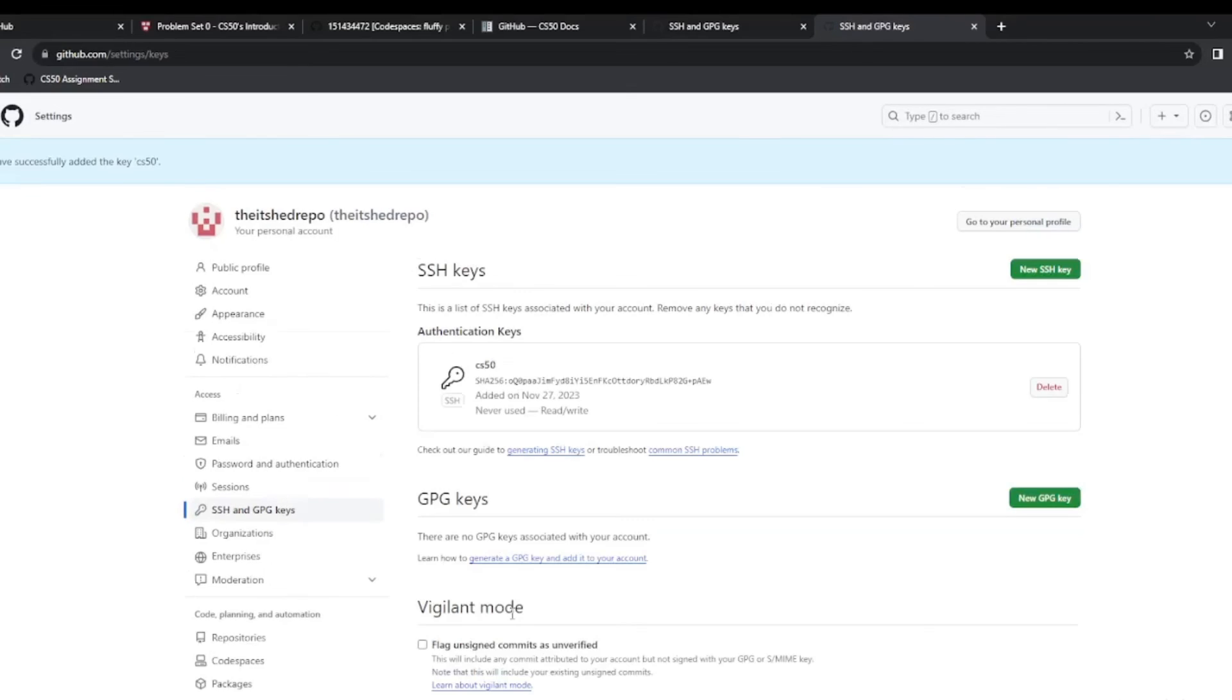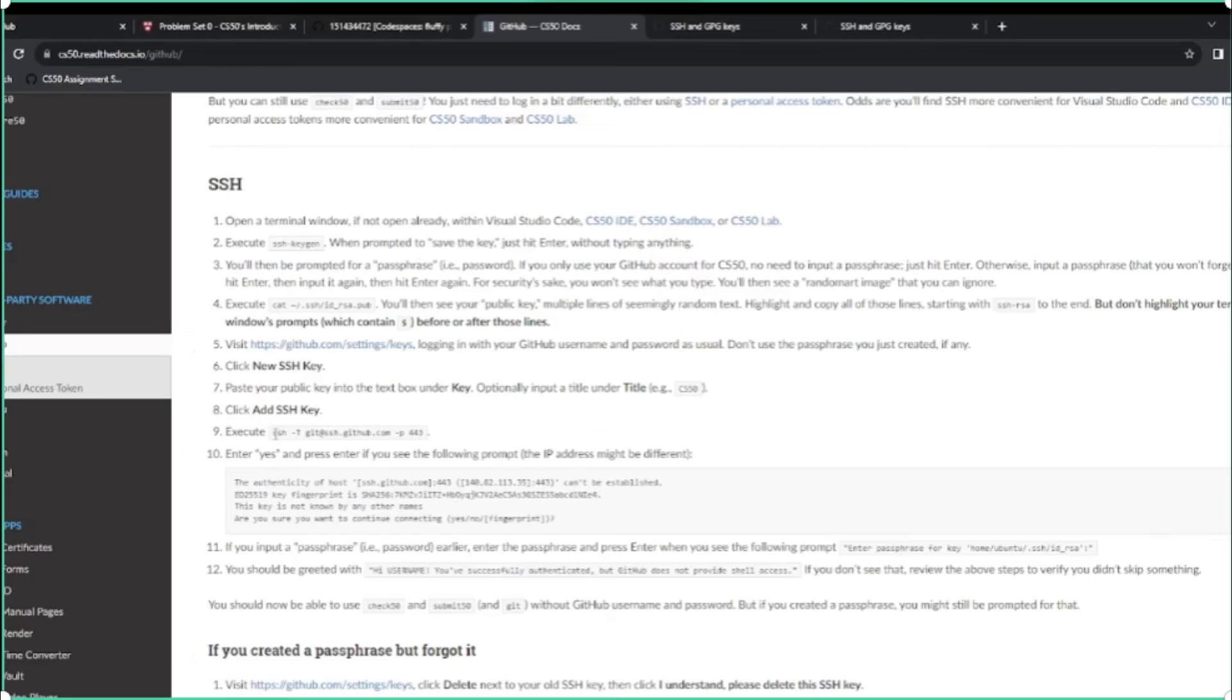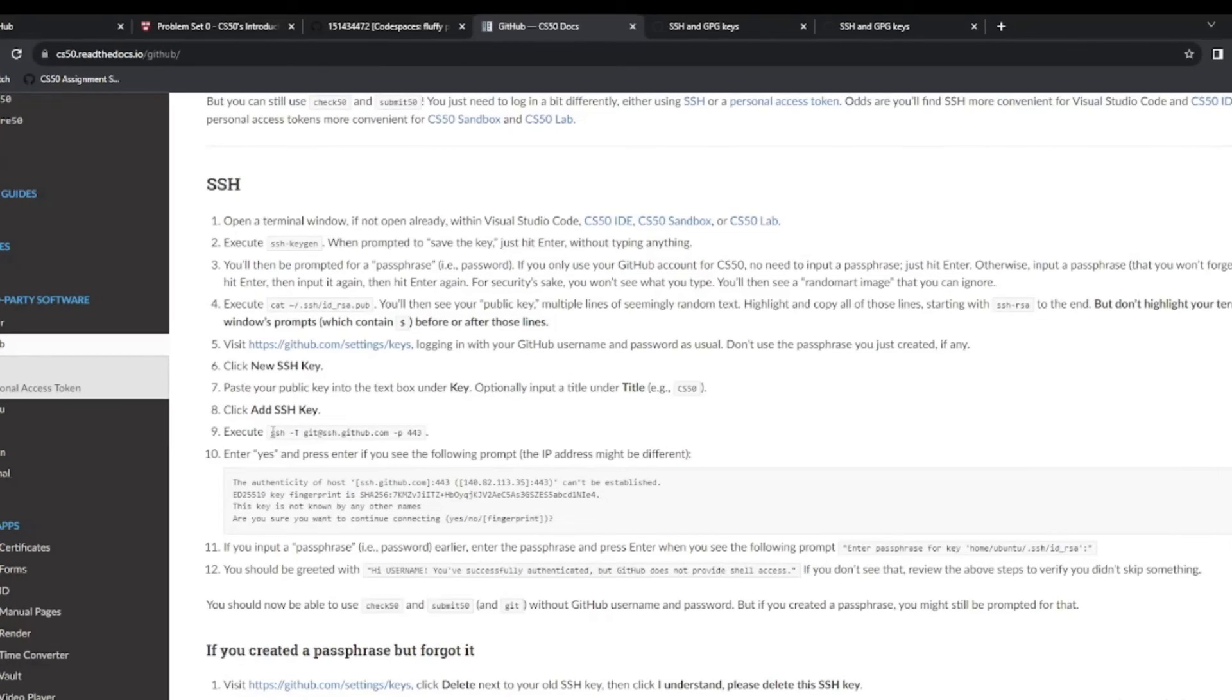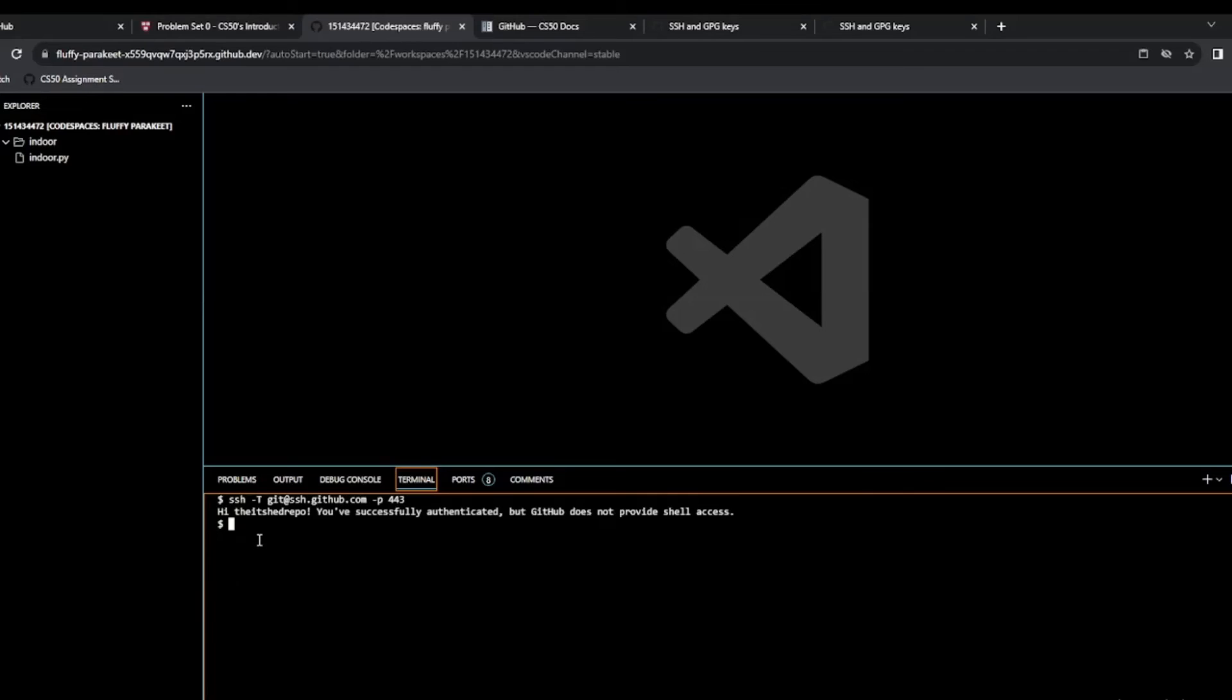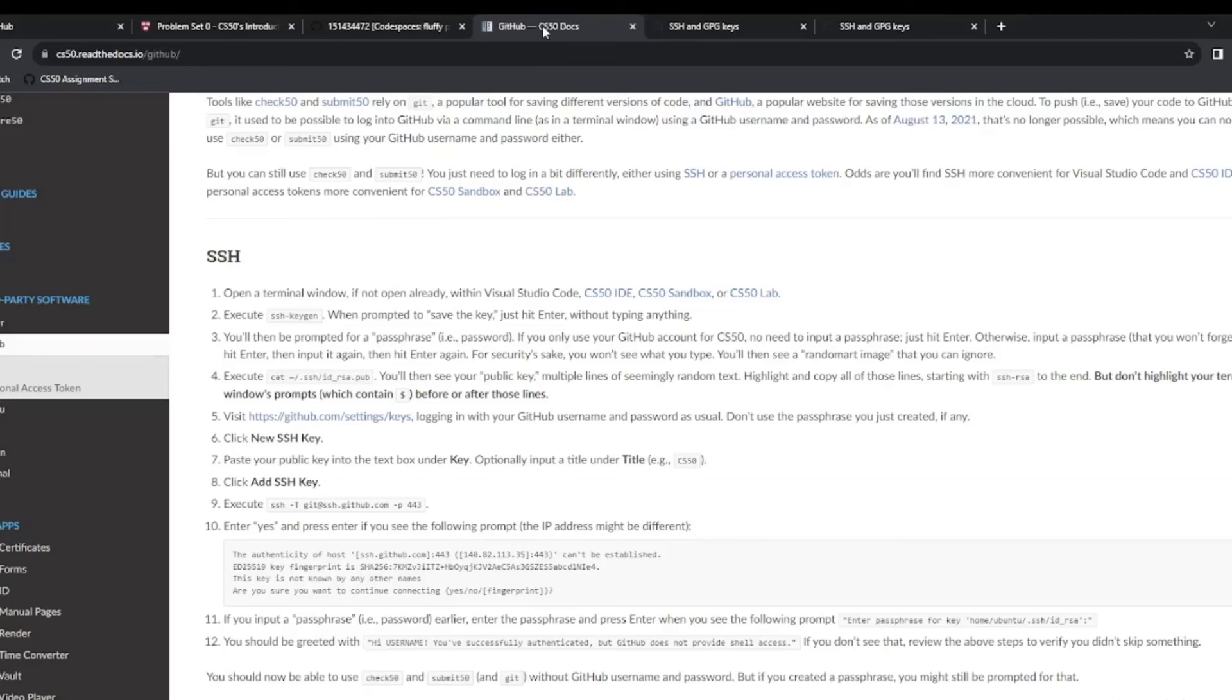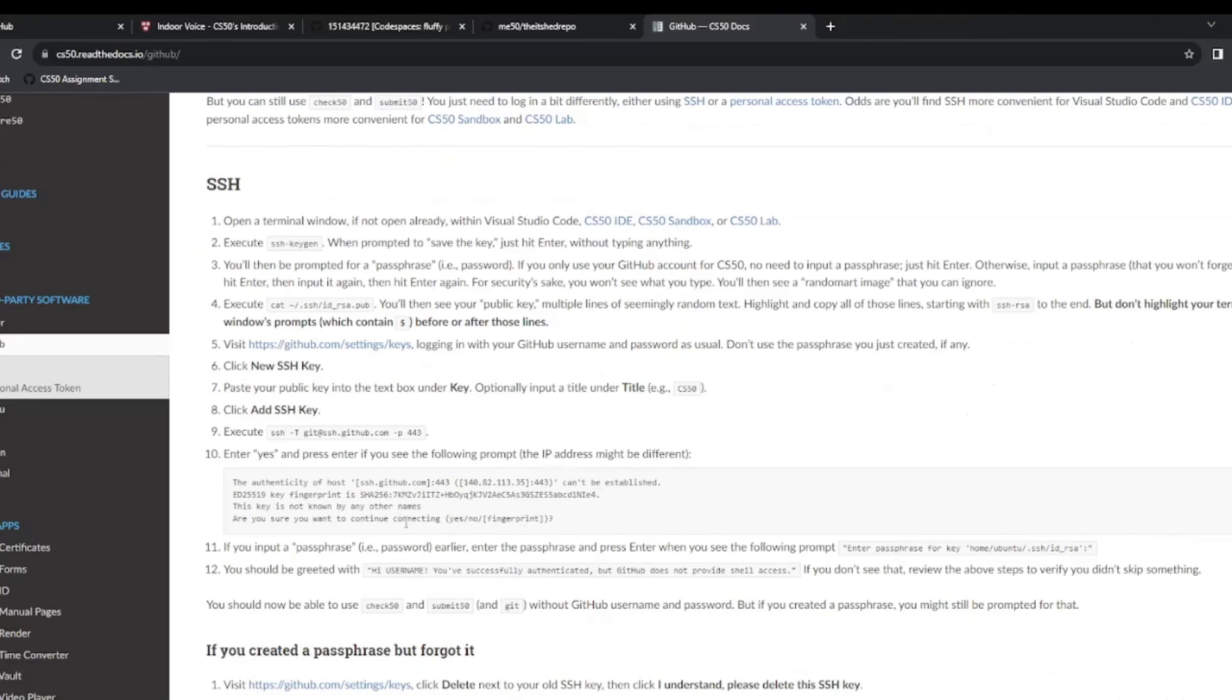Go back to our docs. Go down to number nine to the SSH command. Copy it. And I'm going to paste it in here. And enter. It tells us we successfully authenticated. So we go back to the docs and you see number 12 here. That means that we've done it correctly. So now we should be able to check50 and submit50. So that's us all set up on our SSH keys.